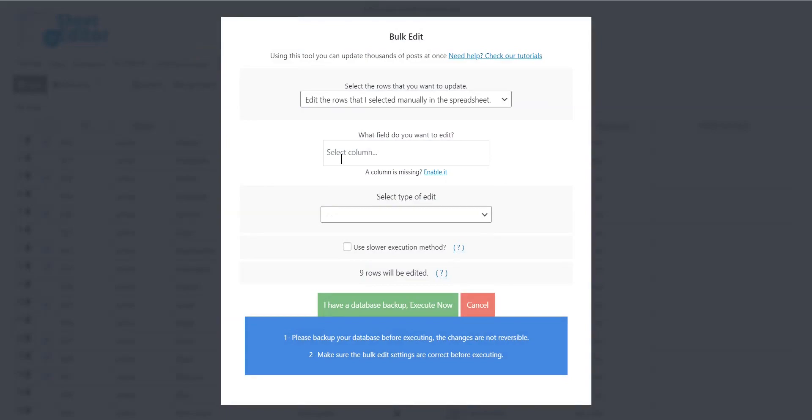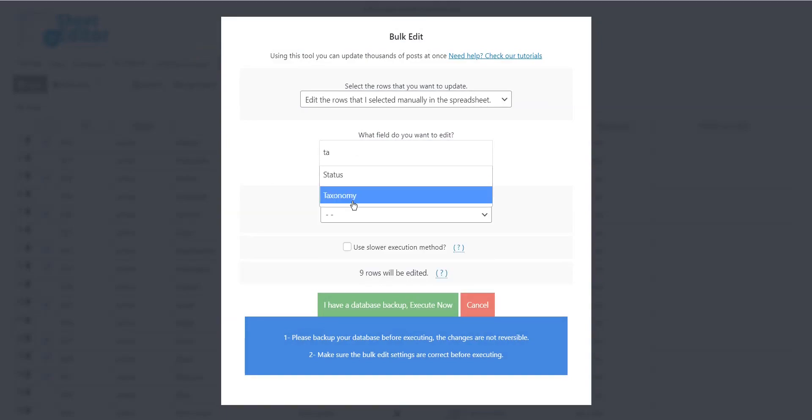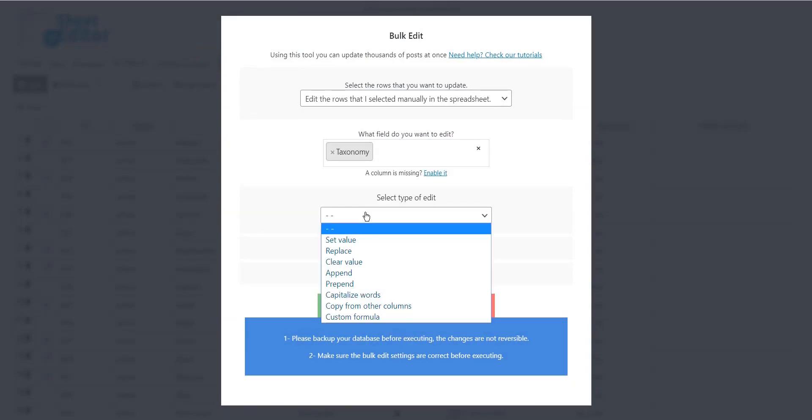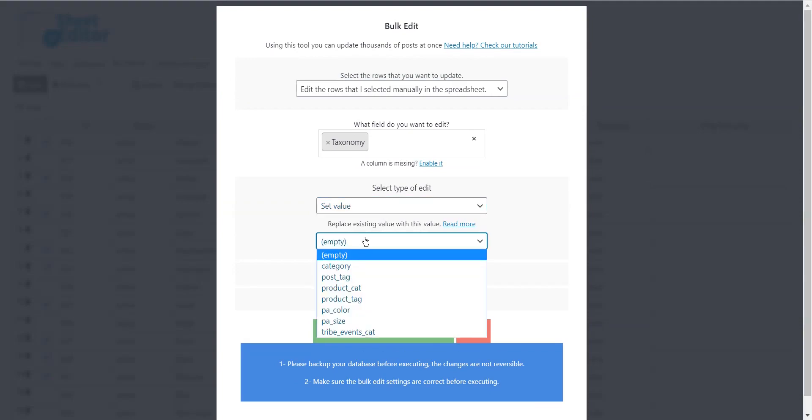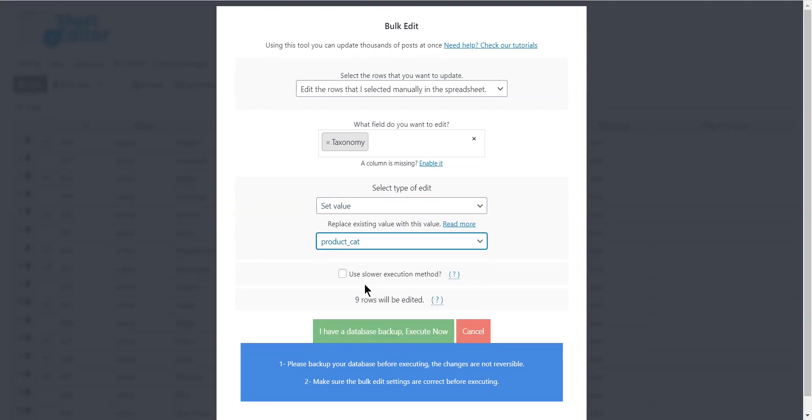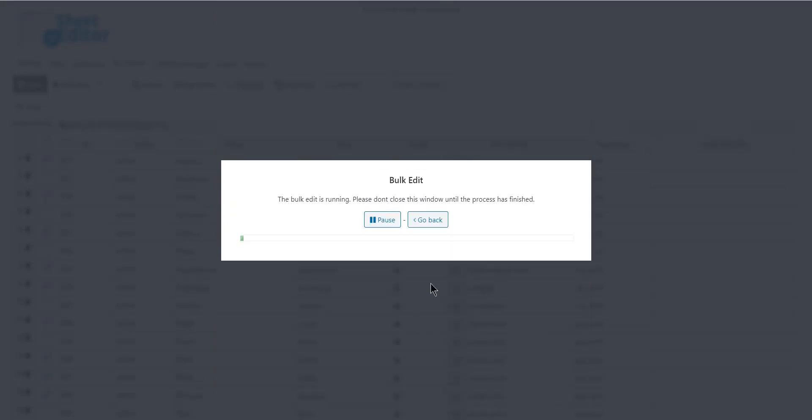Now just open the bulk edit tool and select taxonomy, set value, product category, and execute to apply the changes.